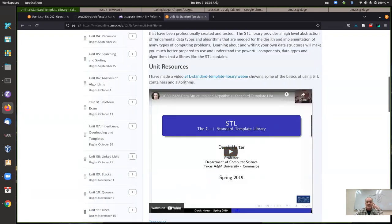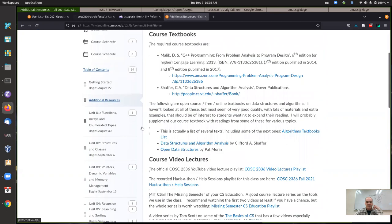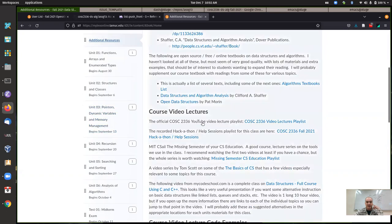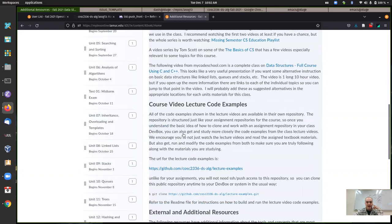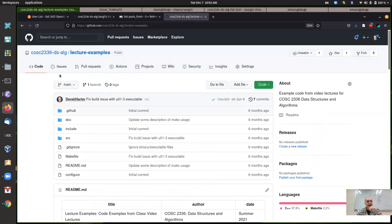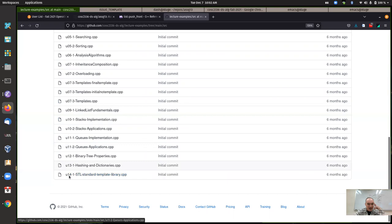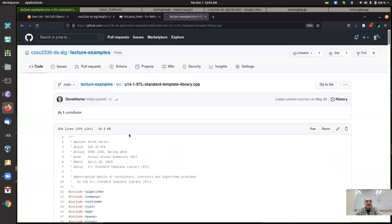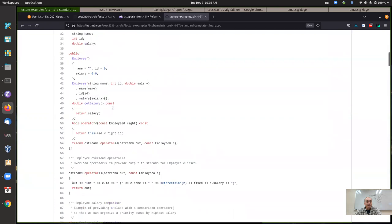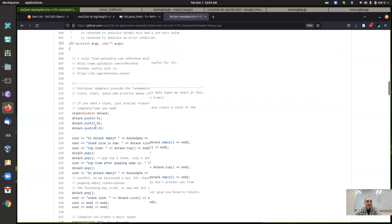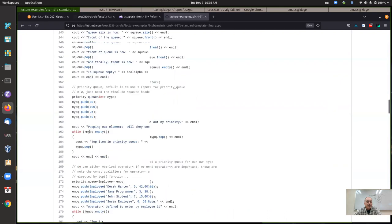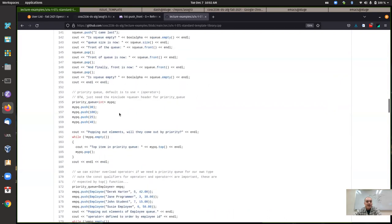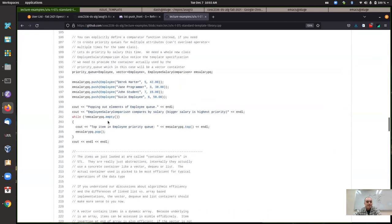To remind you, there is an example repository. If you look at the additional resources, there should be a link to the repository with the lecture code examples, including—these unit numbers might not exactly match up—there's one for the code in this final video, kind of where I show you things like stack, queues, priority queues, a few other things, so vectors and whatnot.